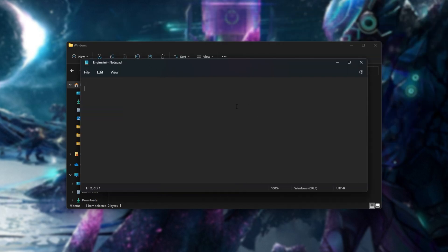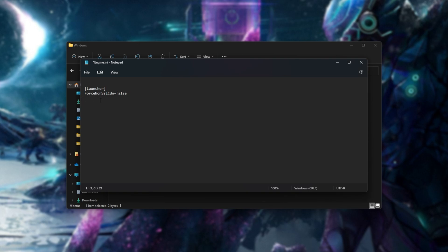Once it's open, in the description down below, you'll find some text to copy and paste. Otherwise, you can type it in. The text is launcher force non ssl cdn equals false.